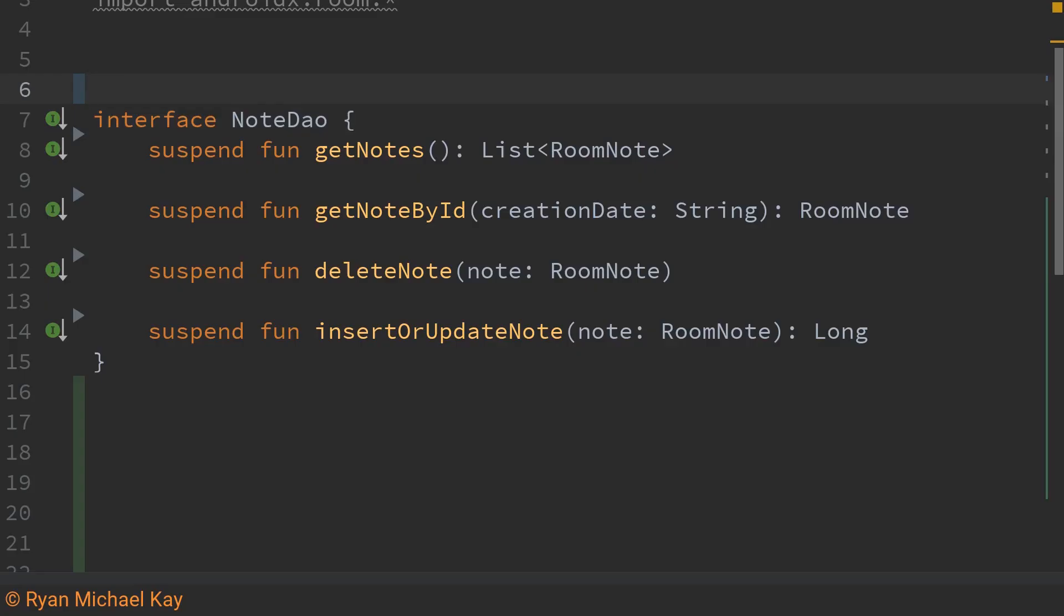Next we have our data access object or DAO. Now essentially what this is is it's just an interface with a bunch more annotations which we'll look at in a moment. This DAO object will allow us to give our room database a bunch of functions which we can call on it to manipulate our data.